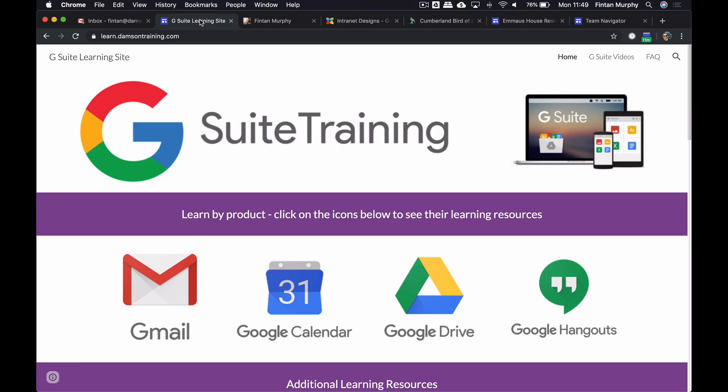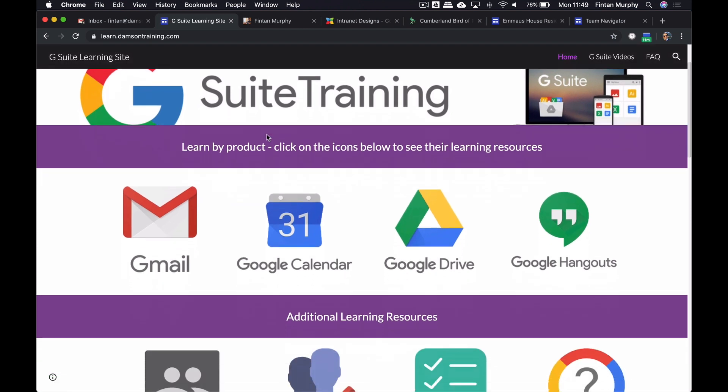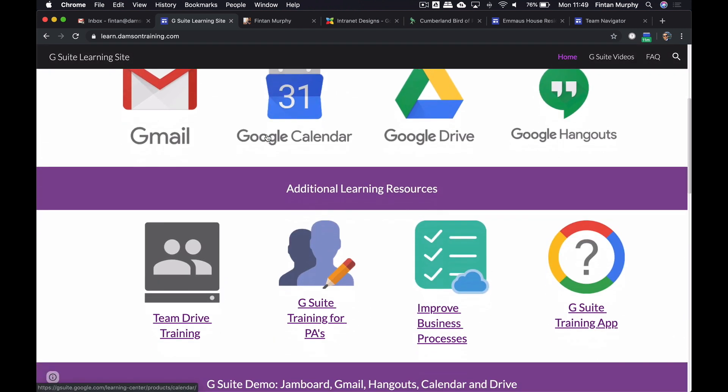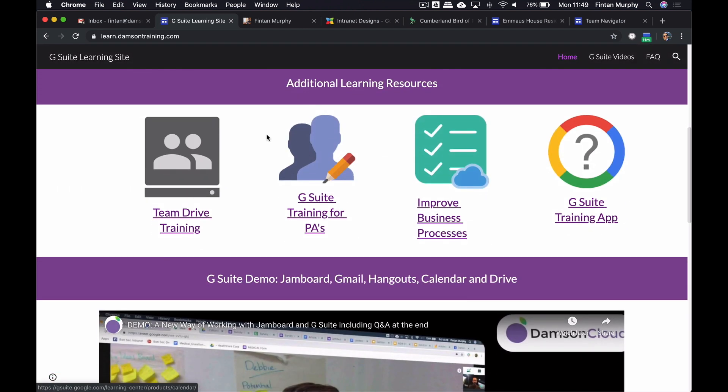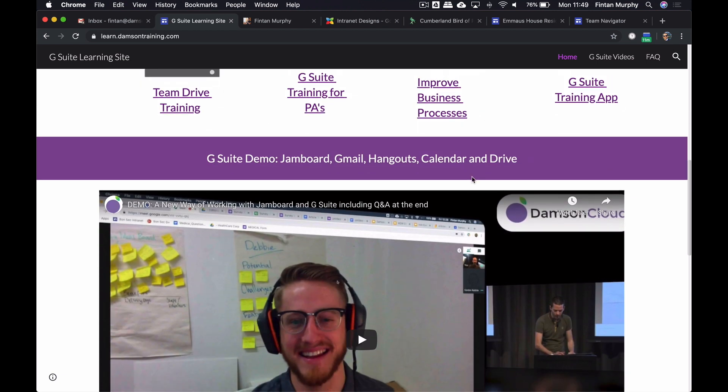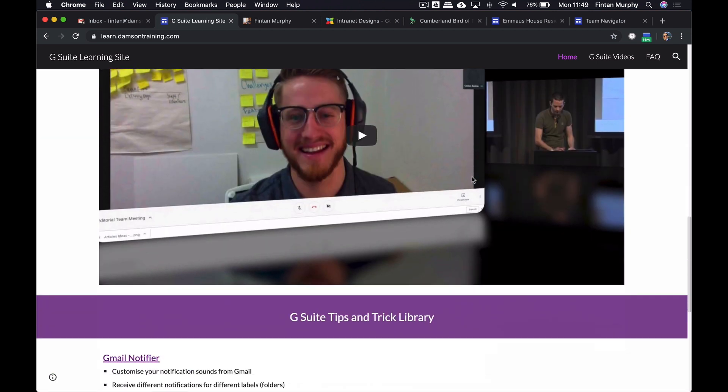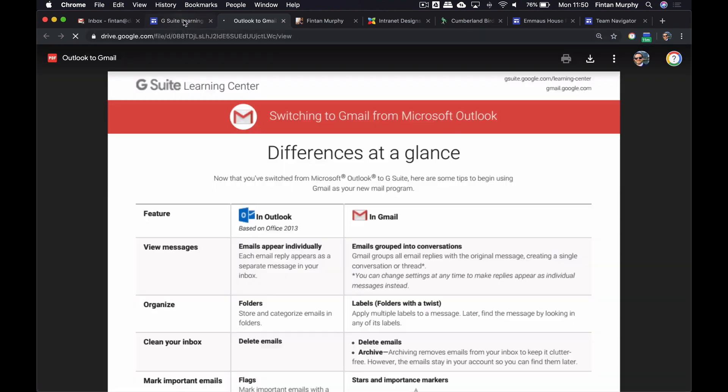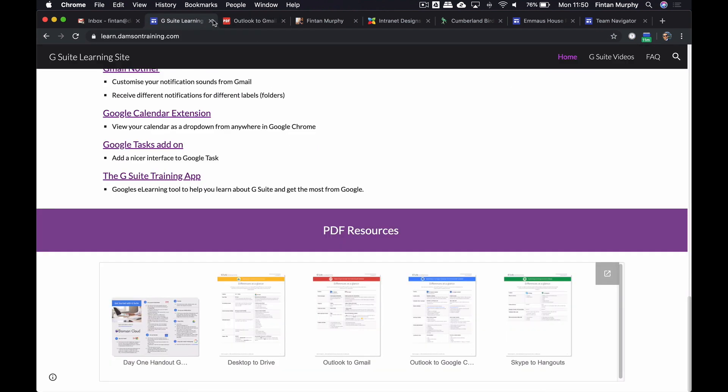We're going to try and do that now. I'm going to give you a couple of examples of Google Sites. We've used it, for example, to build this training site that we have at learn.damsonntrain.com. It's public so you can take a look. We use it to bring together all of the training materials that customers might need and embed videos, tips and tricks, PDF resources and things like that.